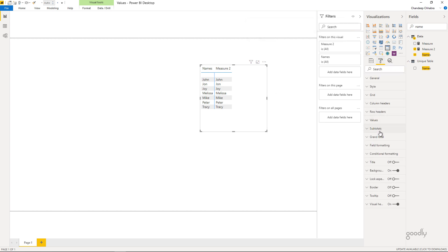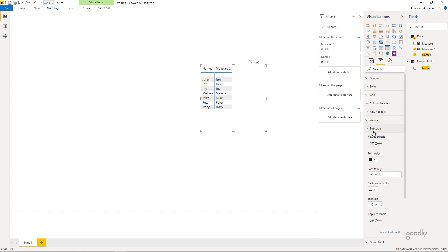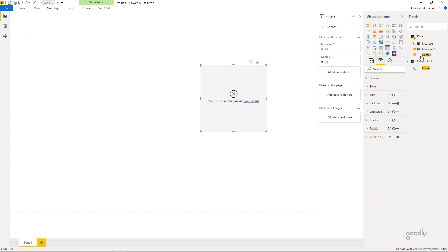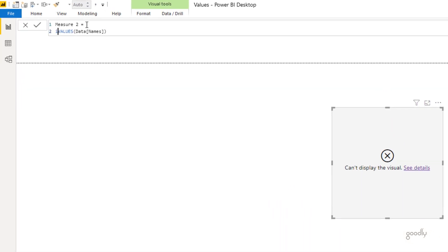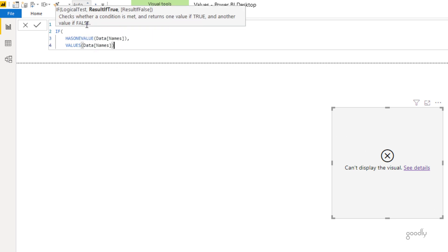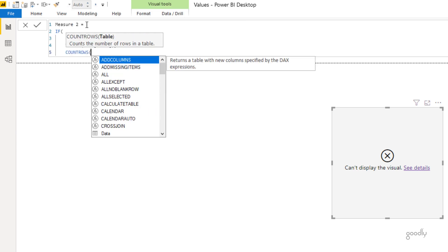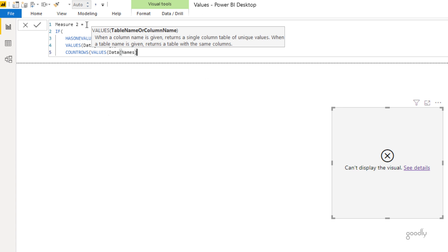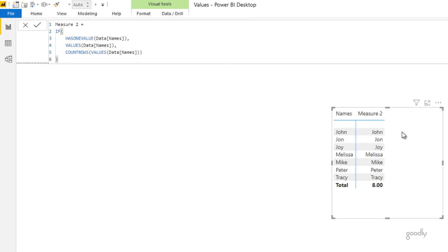If I turn subtotals back on, it gives an error again. To fix this, I can use HASONEVALUE — check if names has a single value. If it does, just return the name; otherwise return an aggregation which is COUNTROWS of VALUES of the data names column. This removes the error. At the bottom we see total eight unique names as the aggregation, and at individual row level the VALUES function, since there is only one unique value, returns a scalar — the value itself.